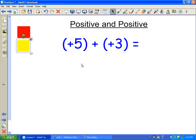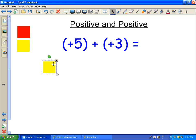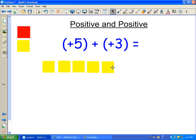So when you're adding two numbers together, such as positive 5 plus positive 3, the way to do that with these tiles is to take five of the positive tiles — 1, 2, 3, 4, 5 — and then add three more positive. Remember the yellow are positive. So I'll take 1, 2, 3 of these yellow.